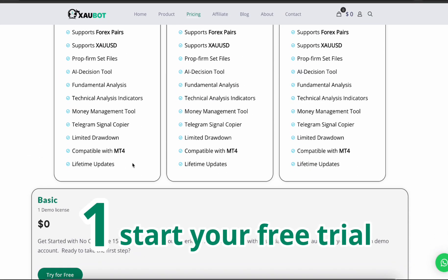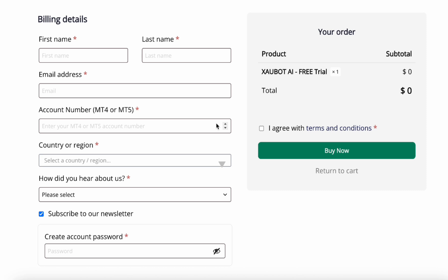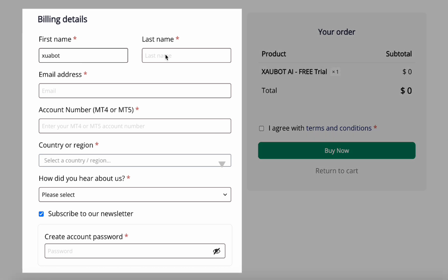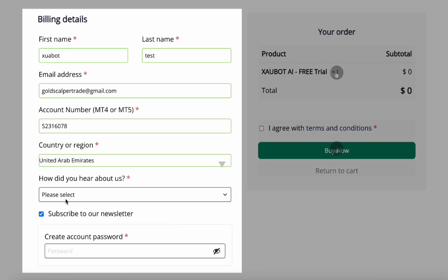Step 1: Start your free trial. Go to the website, choose the free trial, and enter your details: name, email, and the MT4 or MT5 account number you want to use.